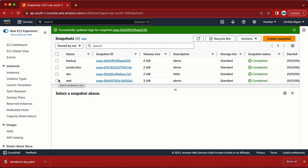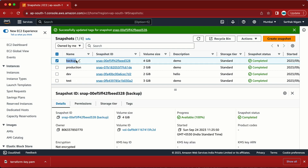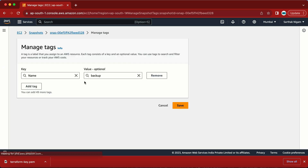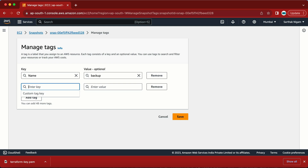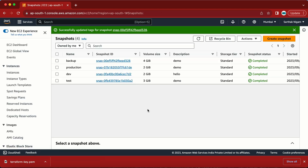I have four snapshots. What I need to do is delete a particular snapshot — not exactly one specific snapshot, but based on a tag. For example, if I have a tag like 'project = cookie', the function will search for all snapshots with that tag and delete all of them. That is my requirement.